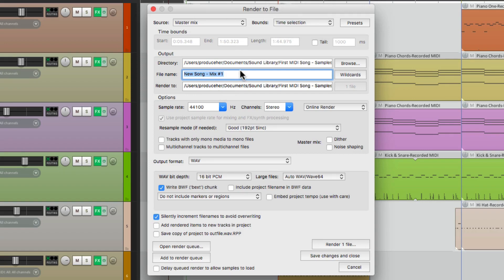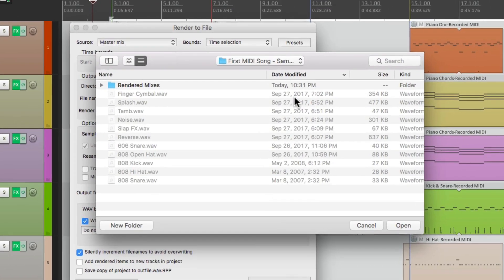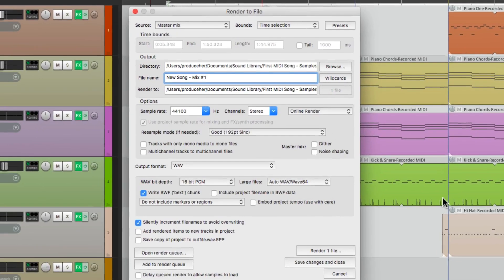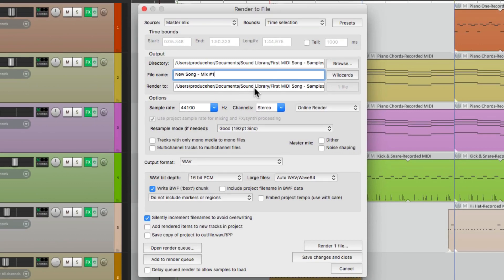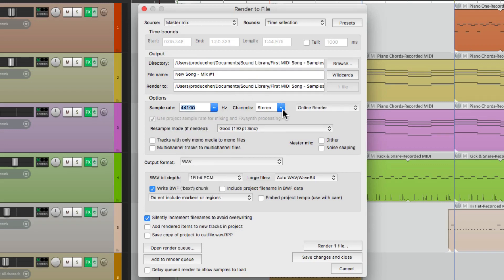Then we'll give it a name. I'm going to call it 'new song mix number one.' We can browse where we want to save it. I'm going to save it to a folder called Rendered Mixes. That path shows up right here. Then we can choose the sample rate, which I'm going to keep at 44.1. Channels will be stereo.